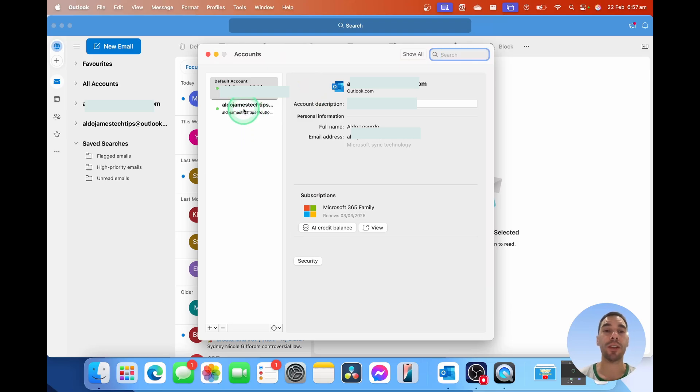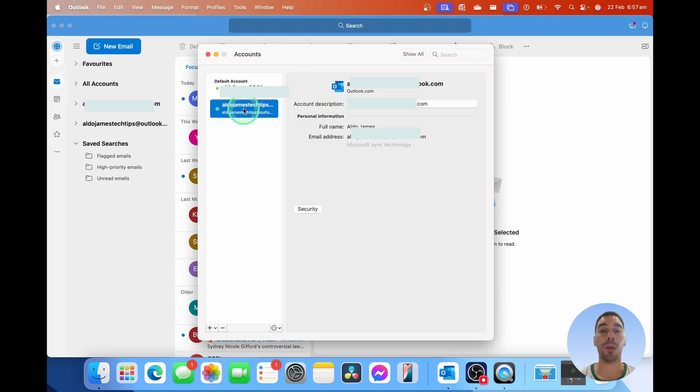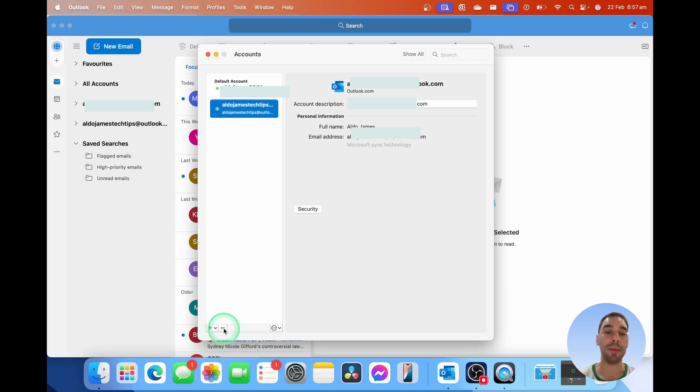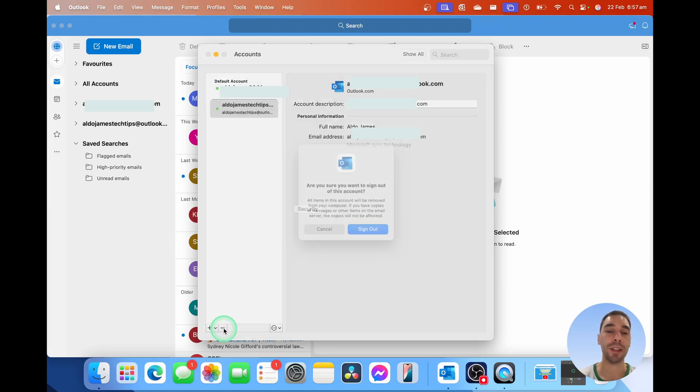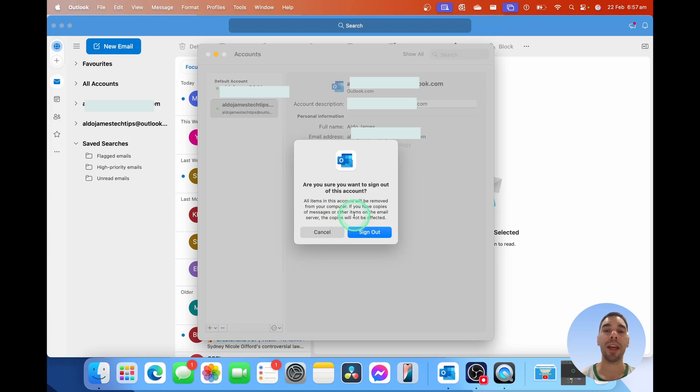You simply want to select the email account that you want to remove, then go down to the bottom and select on the minus button, which is going to sign you out of the selected account. We're going to select on this one.